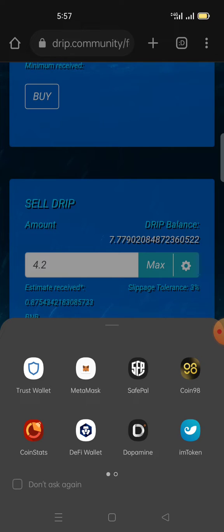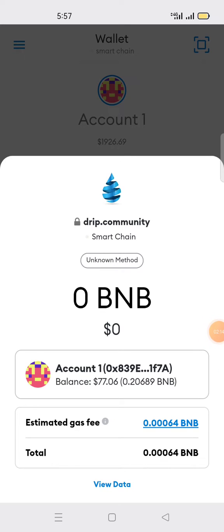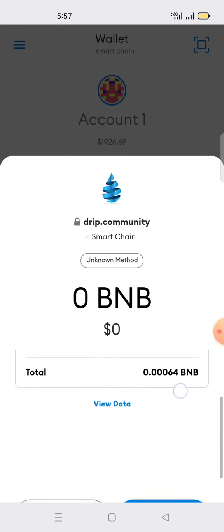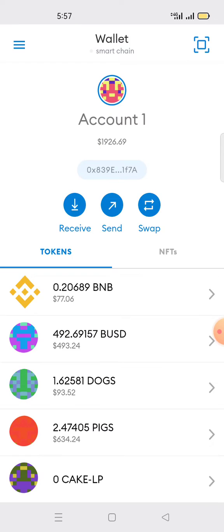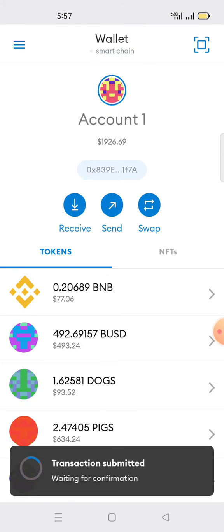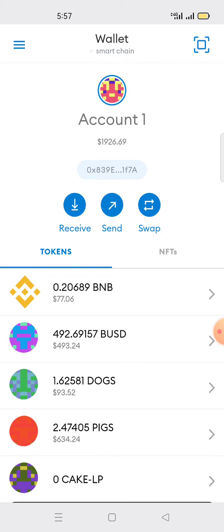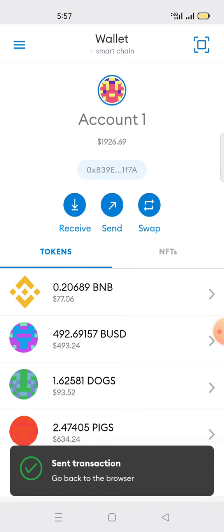When you click sell, you'll need to confirm on MetaMask. Because I'm using a browser link connected to MetaMask, I click MetaMask for confirmation. On the drip.community platform I confirm that I'm selling 4.2 drip to BNB smart chain. I click confirm — transaction submitted, waiting for confirmation.